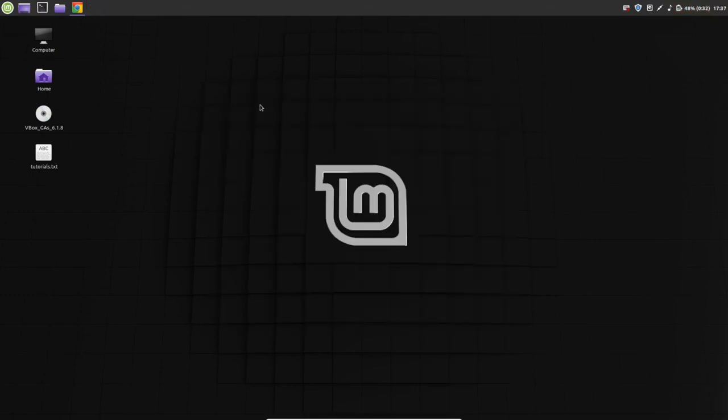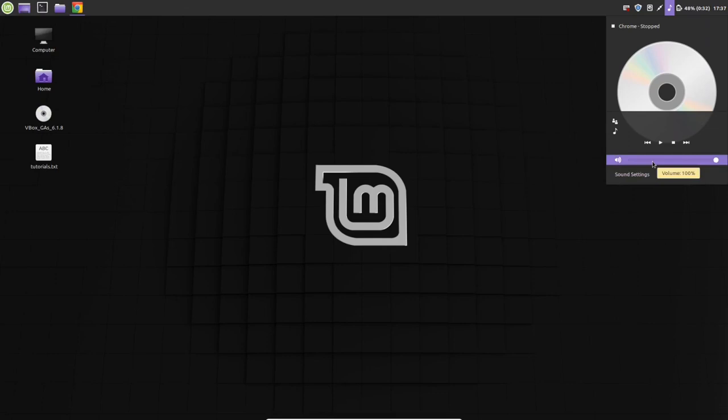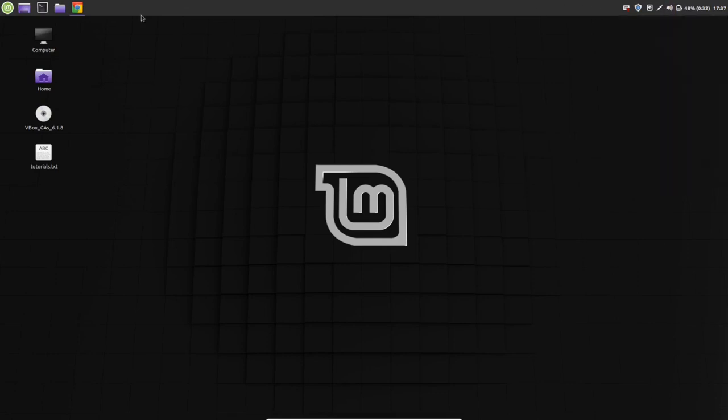By default, when you install Linux Mint for the first time, you can see the sound is very low. You should increase it. It's a basic process.